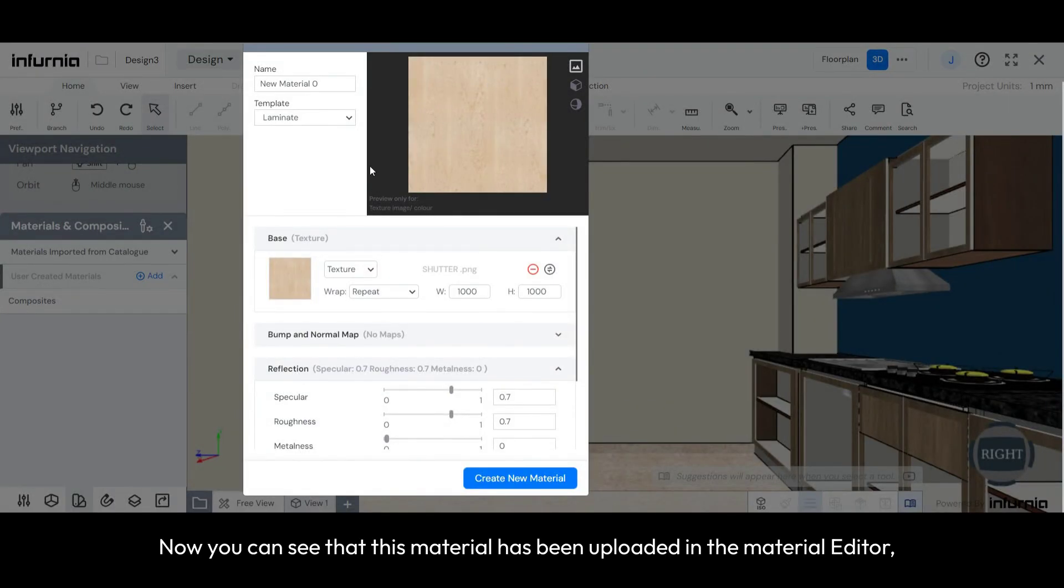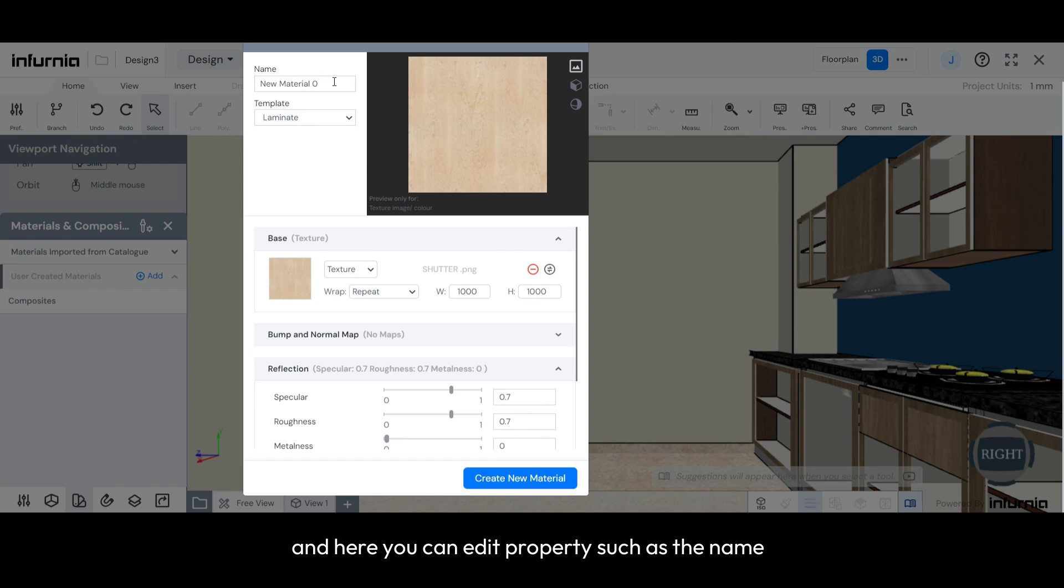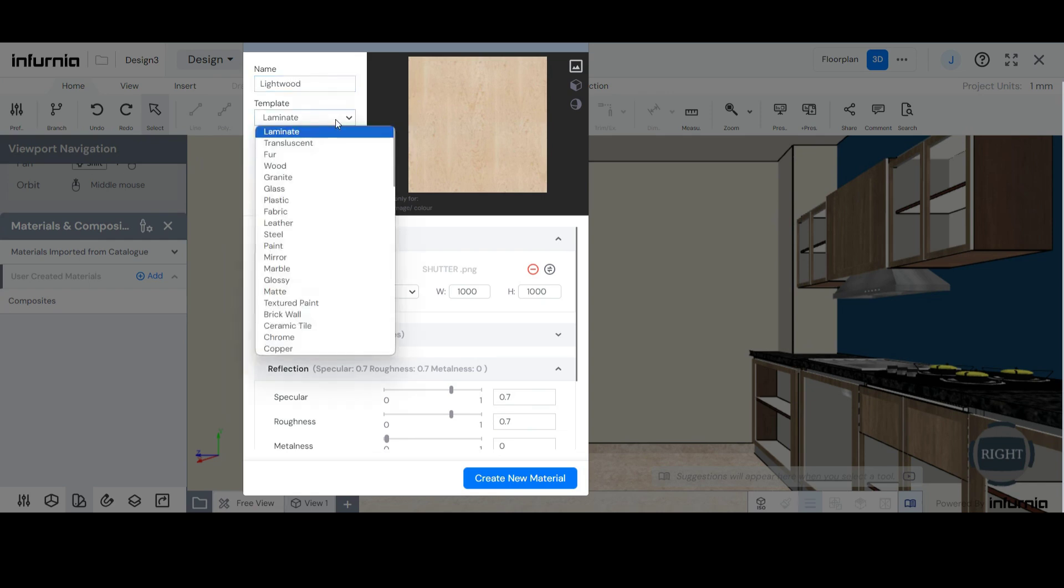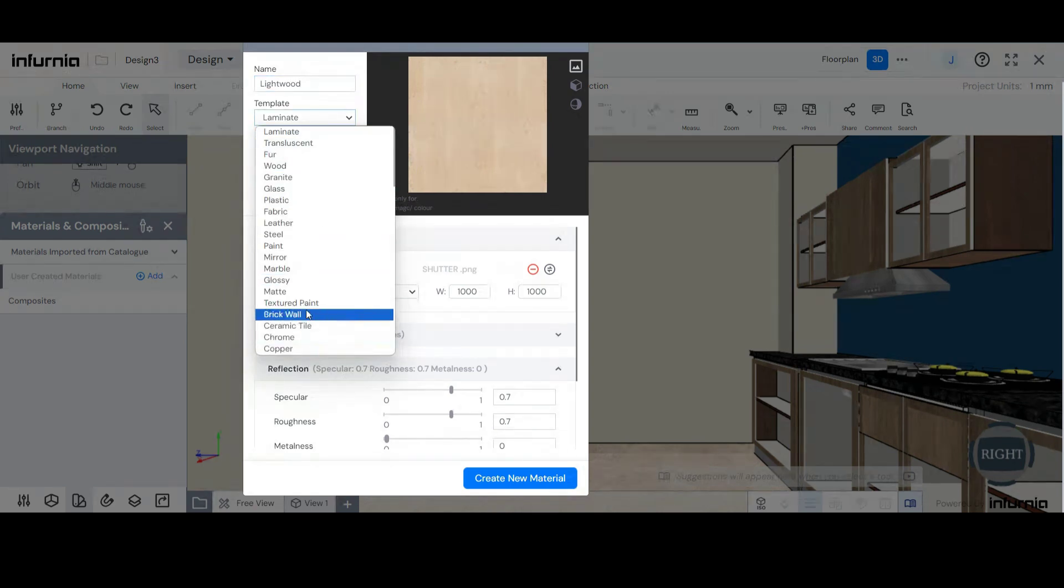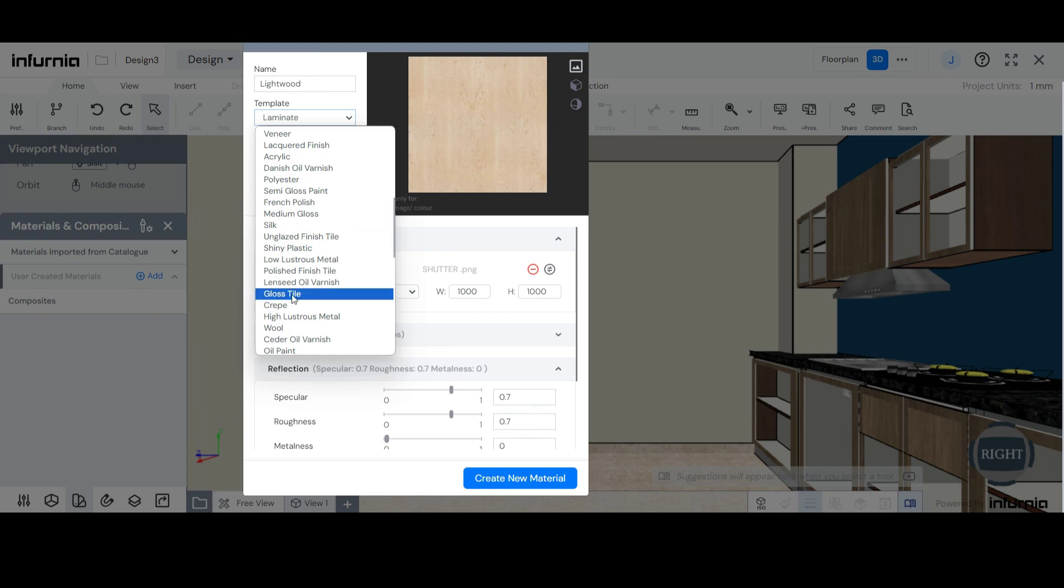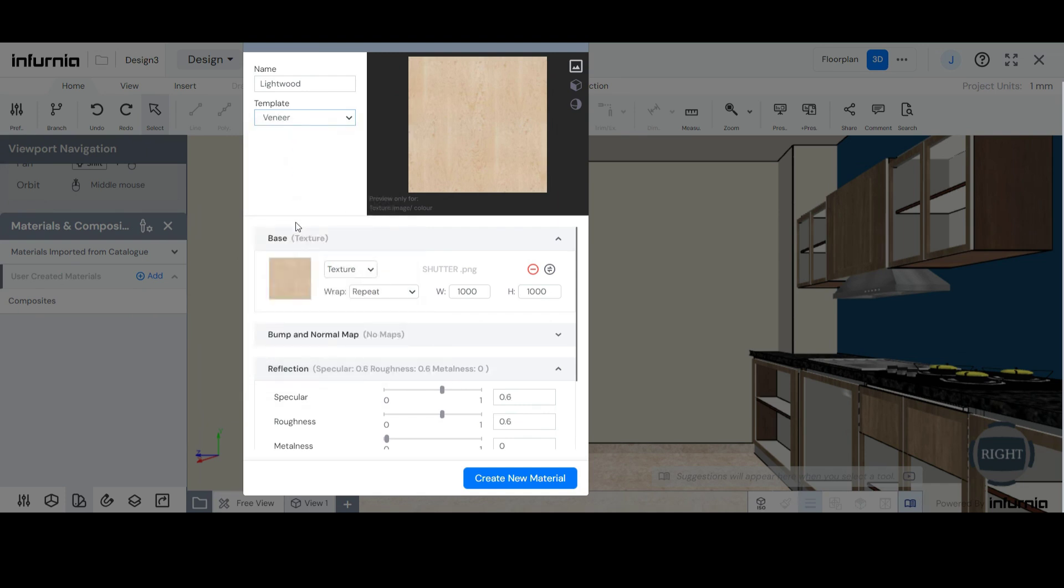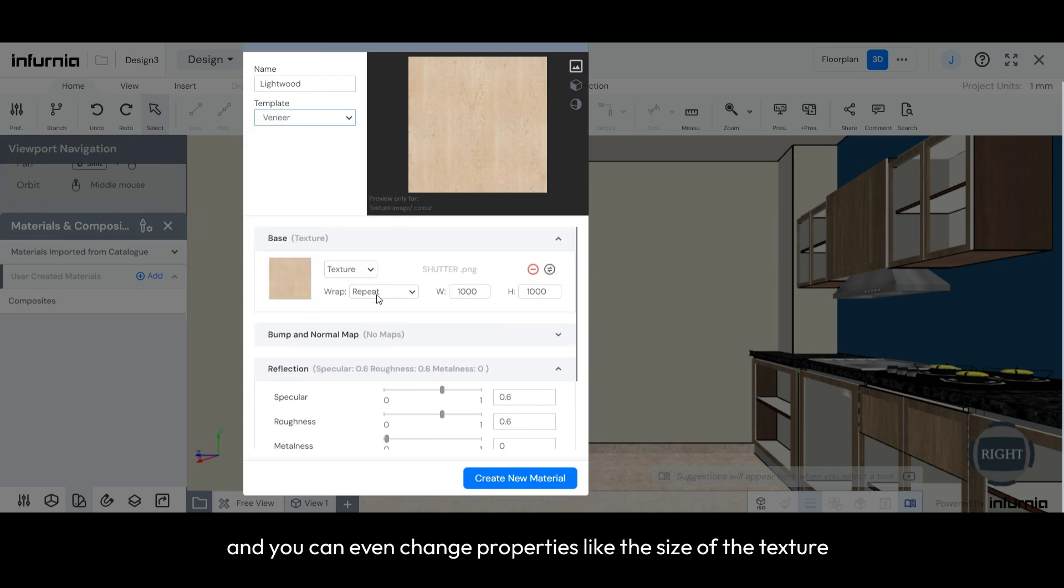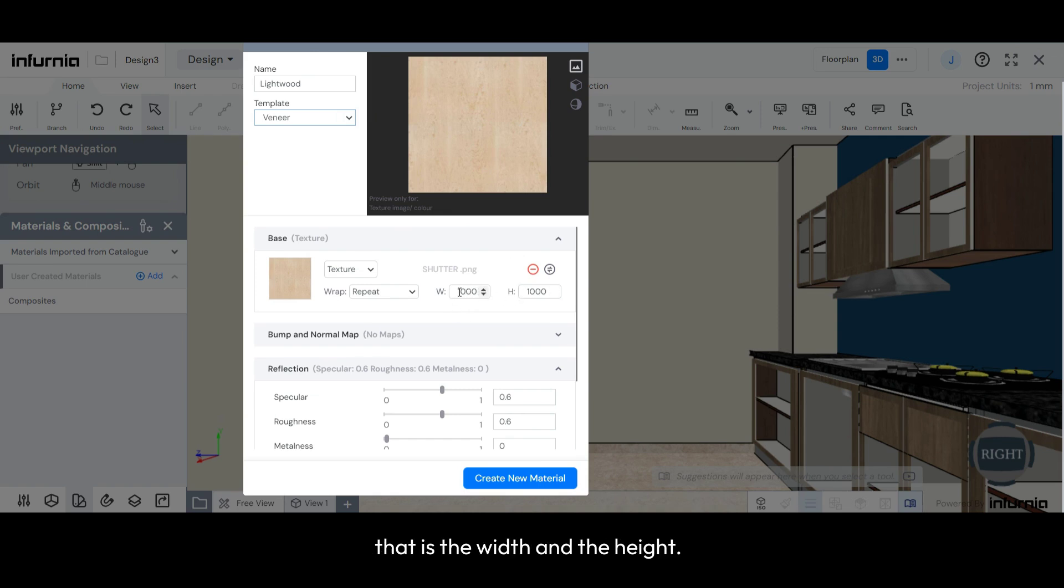Now, you can see that this material has been uploaded in the Material Editor, and here you can edit properties such as the name, the template, the width, and you can even change properties like the size of the texture, that is the width and the height.